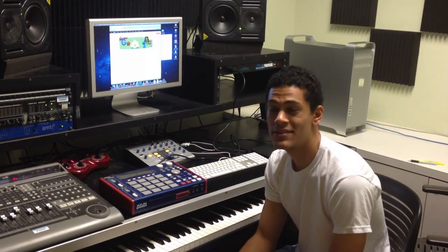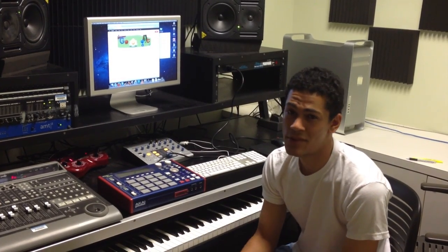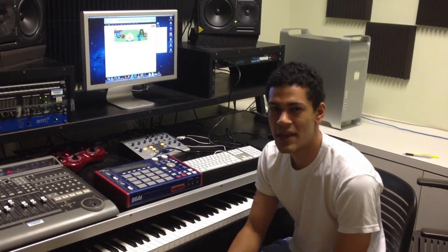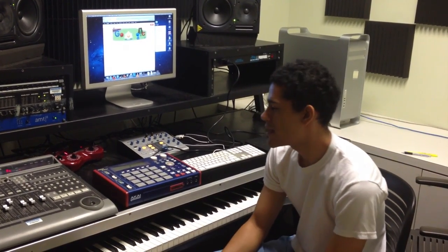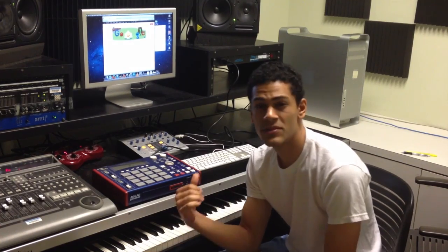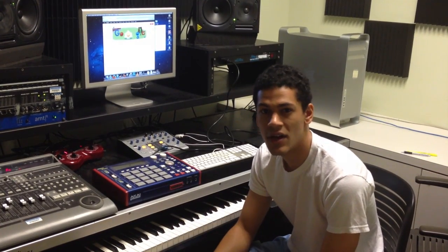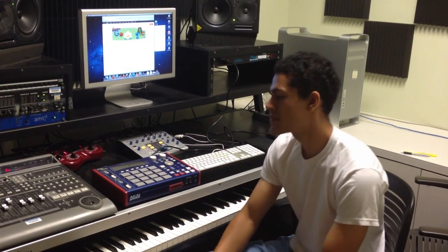Hey everybody, I'm Nomadic. Today I'm at the MRC at UNC in the basement of the library, and today I'm going to be showing you how to install JJOS on your MPC.